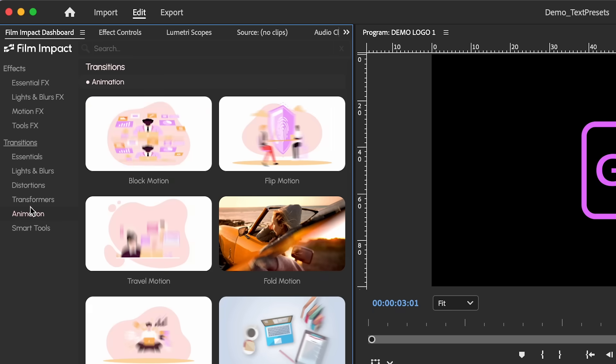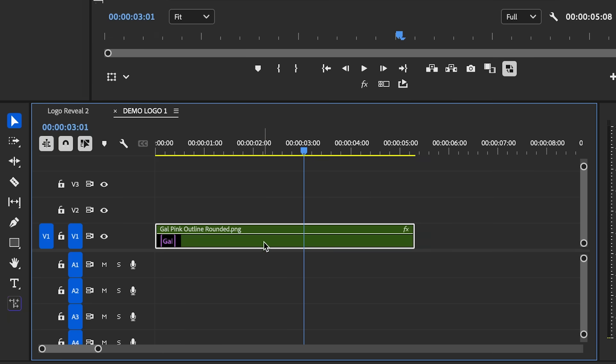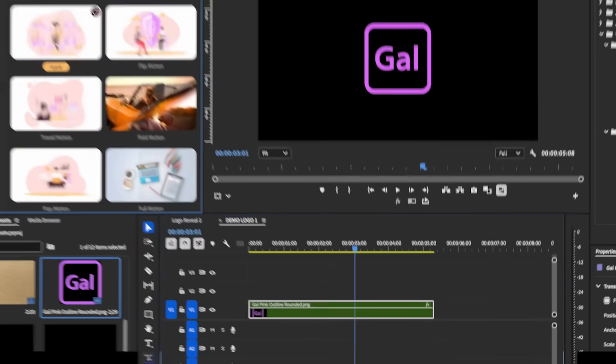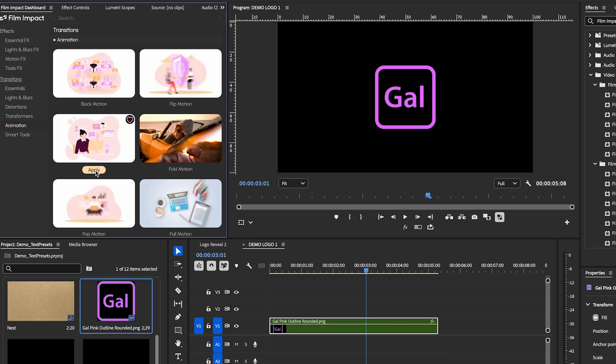For this, let's go to the Animation category and let's select the logo in the timeline. And then we can apply any one of these here. How about let's try the Travel Motion effect. So let's click Apply and let's play it back to see the result.